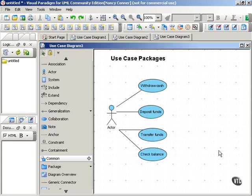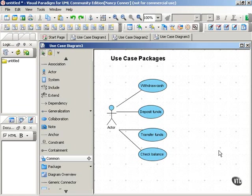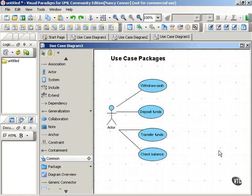So far, in talking about packages and package diagrams, we've been talking about packages that hold classes. But as I said earlier, you can use packages to group any kind of element in UML. Another popular use for packages is use case diagrams, and that's what this movie is about. We'll take a look at how packages can simplify your use case diagrams and offer a higher level view of the system.